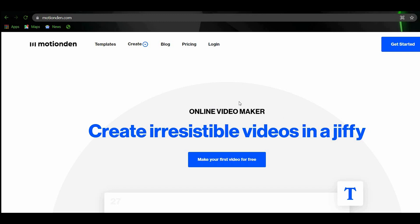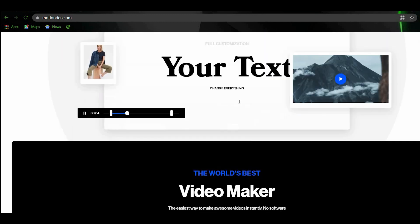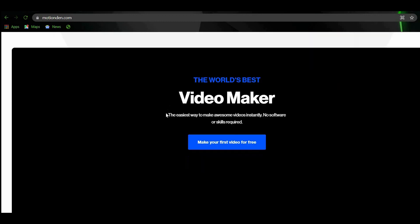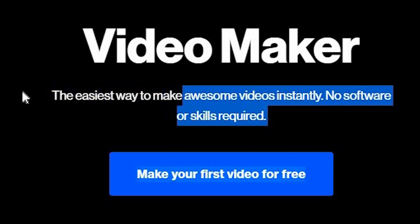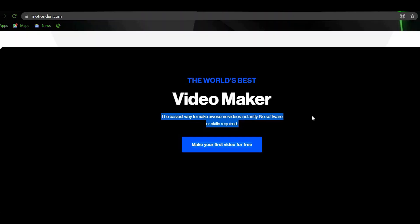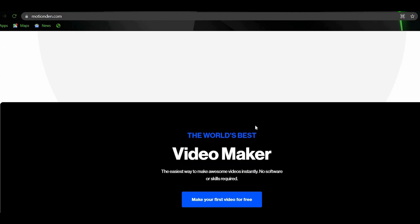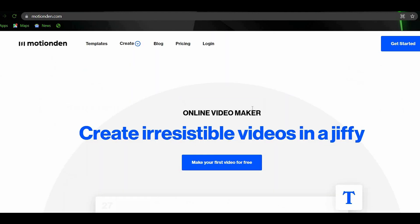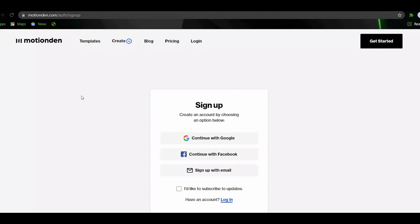As you scroll down, you will see this one. The easiest way to make awesome videos instantly. No software or skills are required. To start making videos on this website, maneuver your mouse to the upper right portion of the website and click on Get Started. On the next page, you will be creating your account.